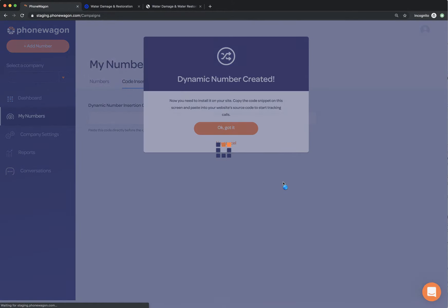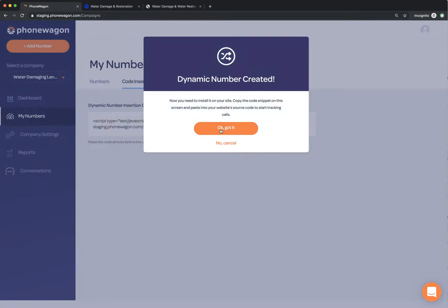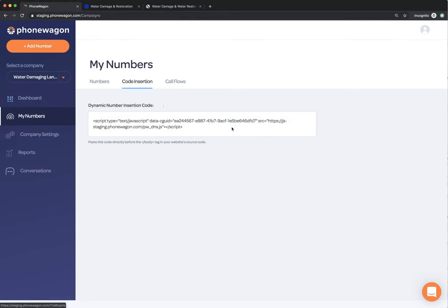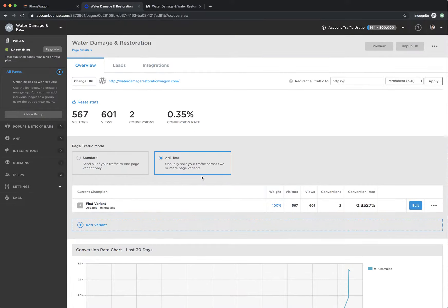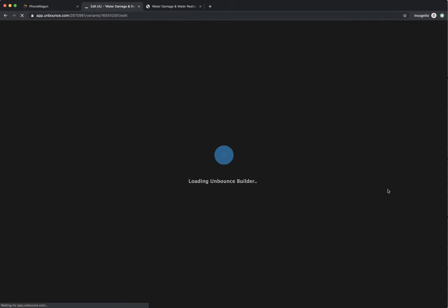What this is doing is it's pulling together these 786 numbers and it's generating a snippet of code. That's it. Less than 30 seconds, we generate a dynamic phone number. So I'm going to copy this code right here. And then I'm actually going to put it into the back end of this Unbounce landing page. And to do that, all I do is click edit on my page variant.